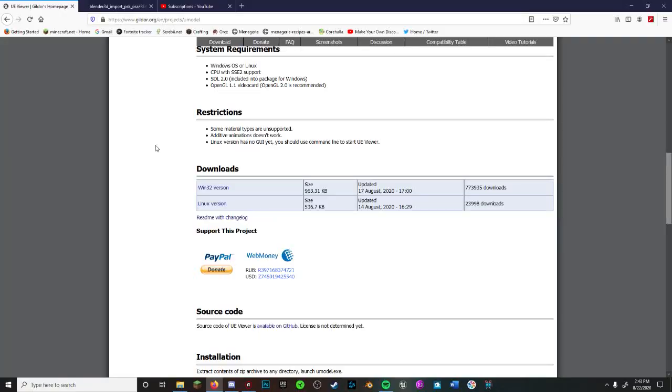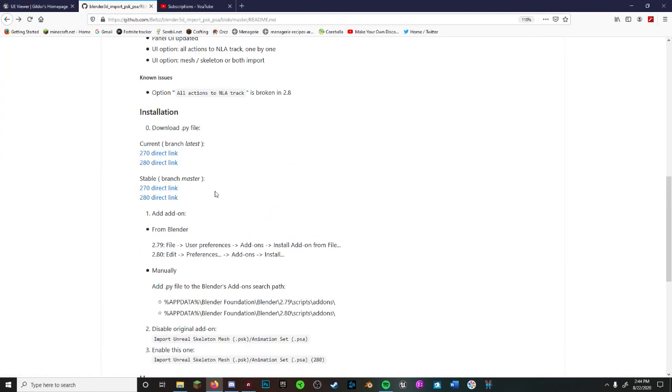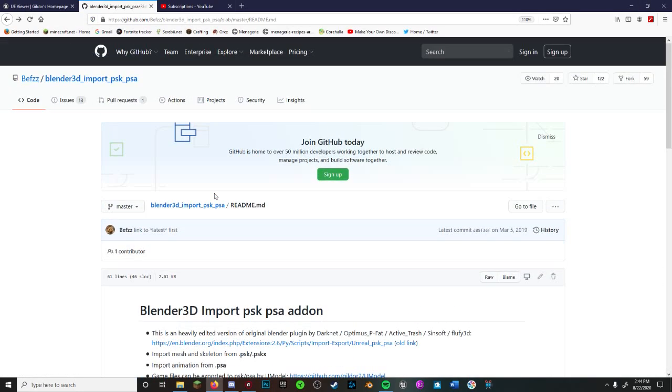The three programs that you will need are UE Viewer, also known as UModel, Blender, and the PSK to Blender add-on.